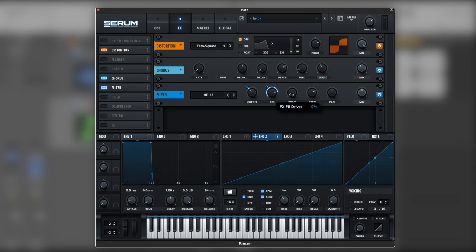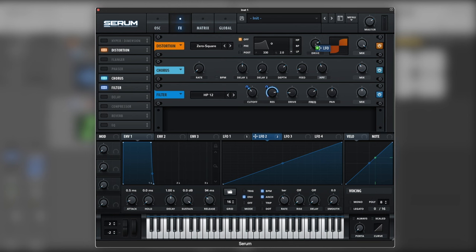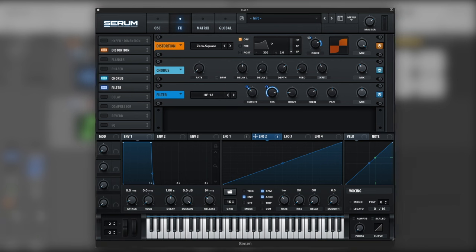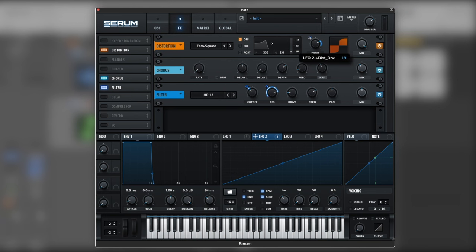Again, let's compensate the filtering with some drive. And while the filter cuts off, the frequency goes down. We want to add a bit of distortion as well. Let's hear it. Let's give it a little tweak.